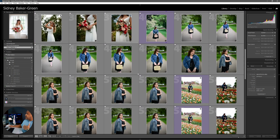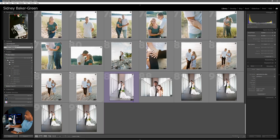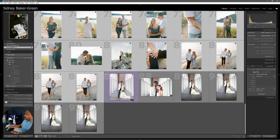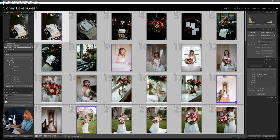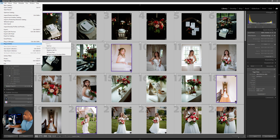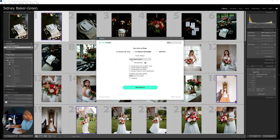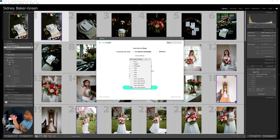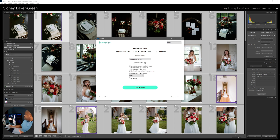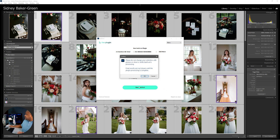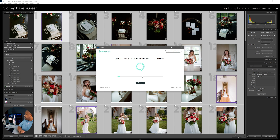We're going to select all these images and go to File > Plug-in Extras > Batch AI. The color label is set to purple — that's our anchor image. You can select an anchor image using flagged, unflagged, star ratings, or any color label. We're just going to run Batch AI and click Run. We have 86 total photos and it's going through and working on them all.